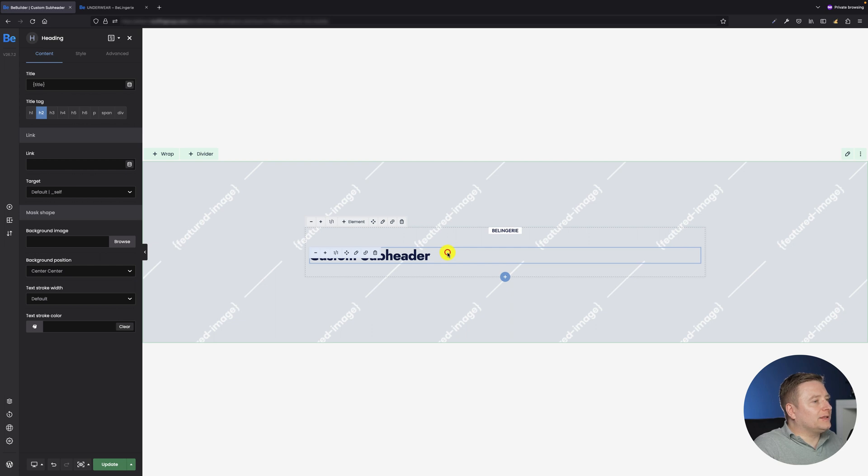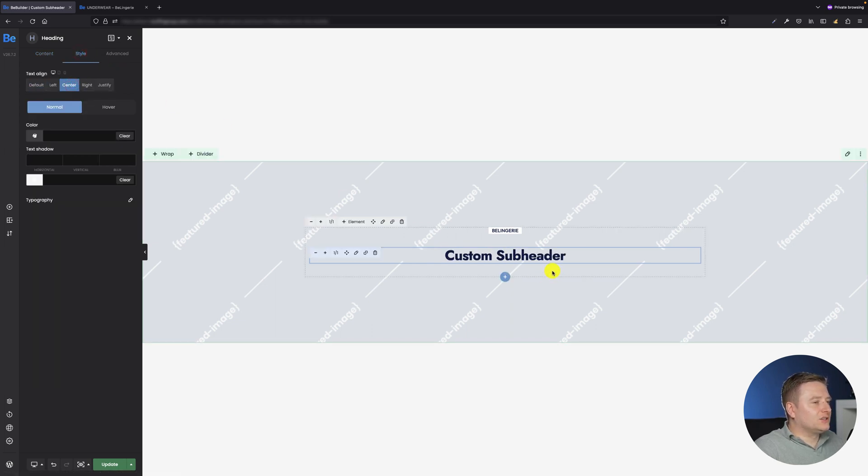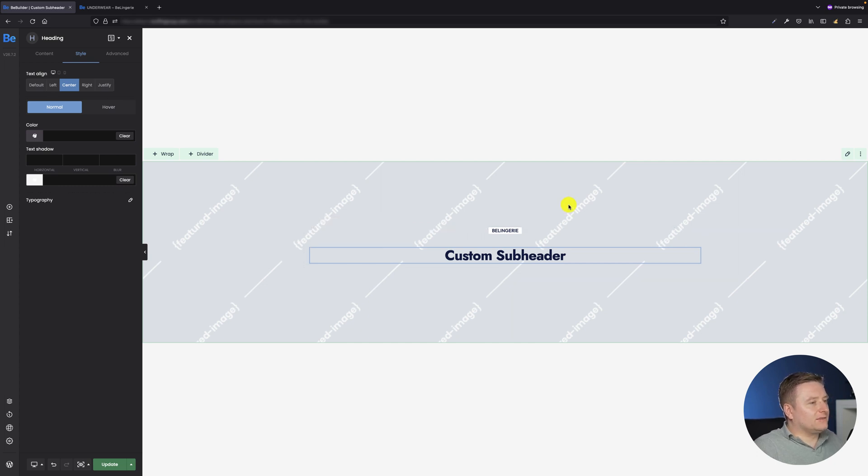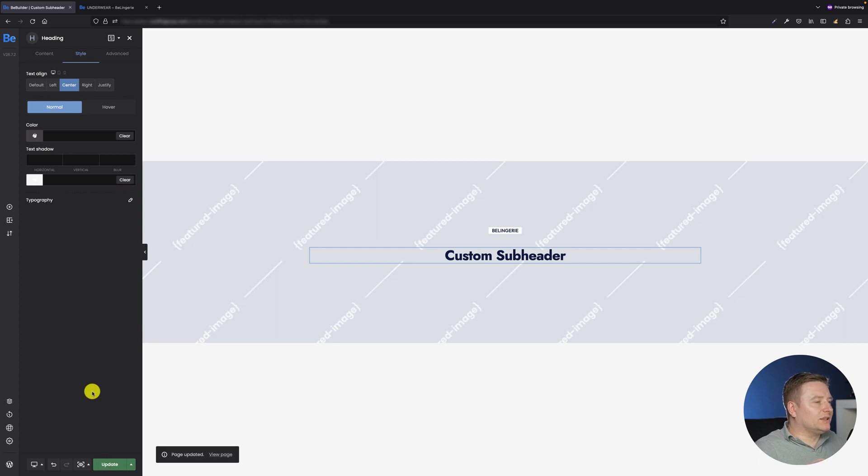Alright, so let's style it a bit. I want it to be centered as well, just like the small caption above. And I think that's basically what I wanted to achieve for this custom subheader. Alright, so we can update our template and we are ready to go with our custom subheader.